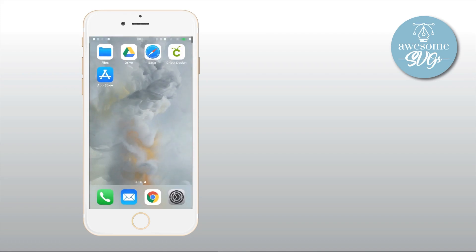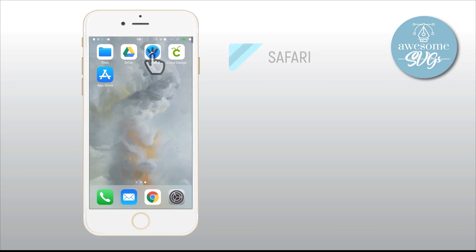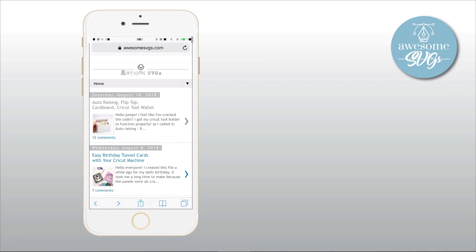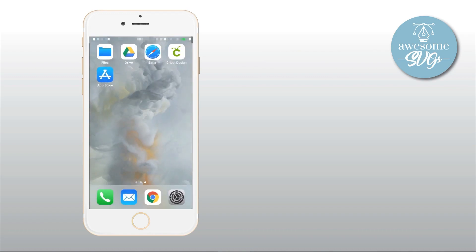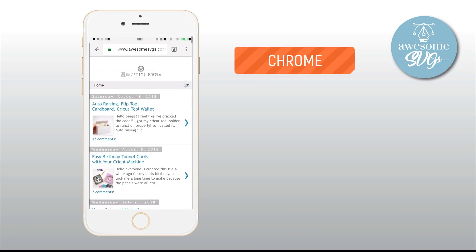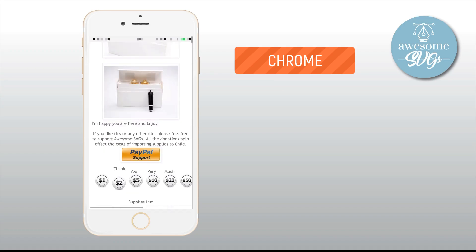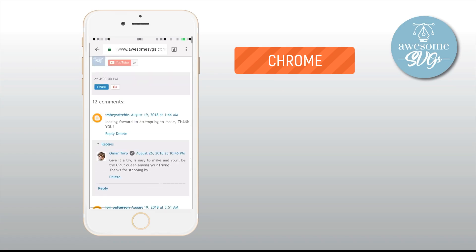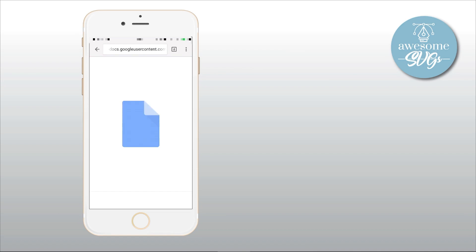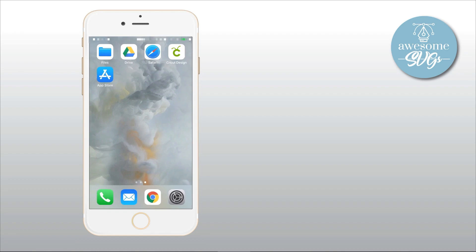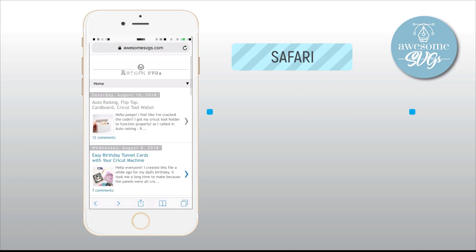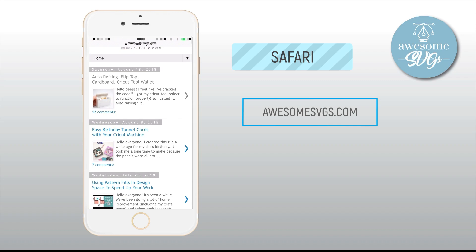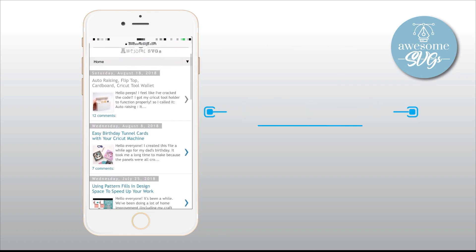Once you've done that, go back to your main screen and open the Safari web browser. It is very important to use this browser to open the file because it's the only one that works. Google Chrome and other browsers do not do the job and instead you'll get a download fail message that no matter how much you retry, it'll never start downloading.